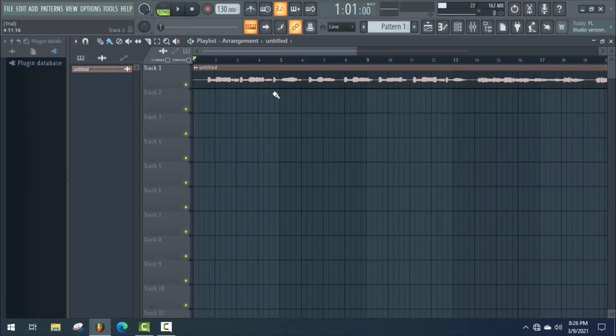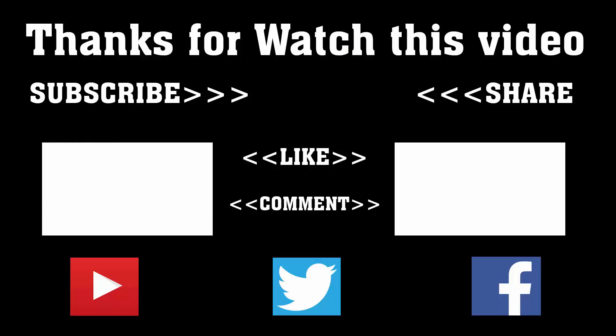I hope this video is going to be very helpful for you. If you want to get more videos on FL Studio, don't forget to subscribe to our channel. In the future, I will try to cover a full Nasheed, so till then stay with us and thanks a lot for watching. Subscribe to our channel and press the bell icon to never miss an update from TechHunter.